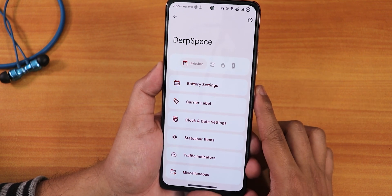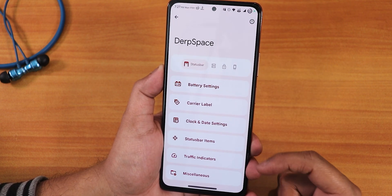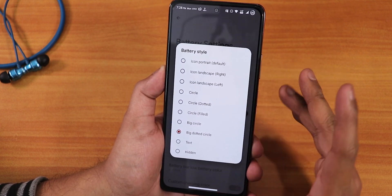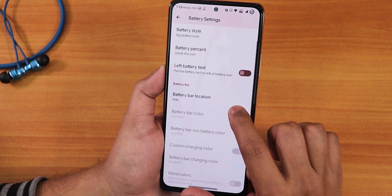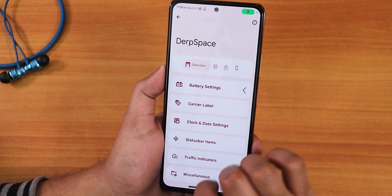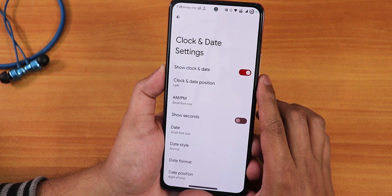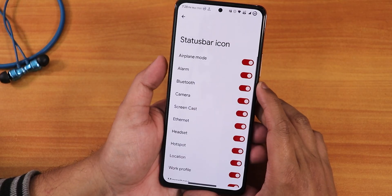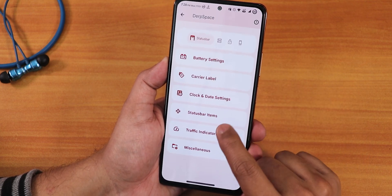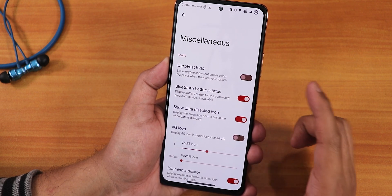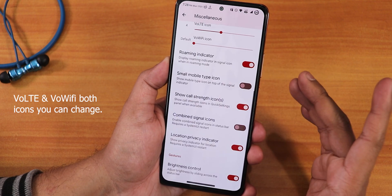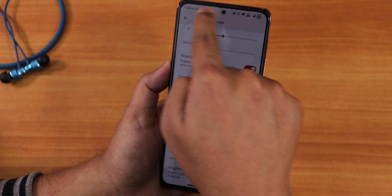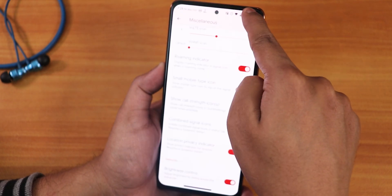Now let's talk customizations. In the DerpFace settings we have extensive status bar options: battery icon style — you can change it to dotted circle, left/right icons, or big circle — battery percentage, battery bar location, and carrier label customization. We also have clock and date customization — I have it set to show on the top left of the status bar. Status bar items like headset and Bluetooth icons are configurable. Traffic indicators, DerpFace logo, Bluetooth battery status, 4G icon, roaming indicator, combined signal icons, and brightness control by sliding a finger on the status bar are all available.